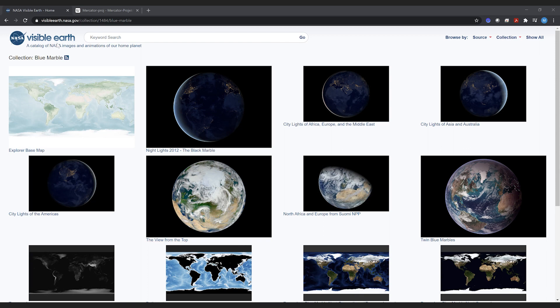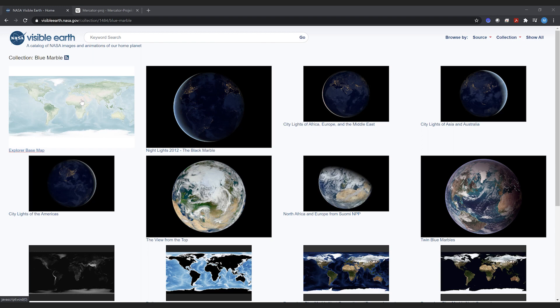NASA's Visible Earth is a pretty cool collection of georeferenced imagery. What we're going to do today is use this file, which is a geotiff, and create a map in GeoLayers from it.